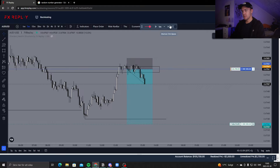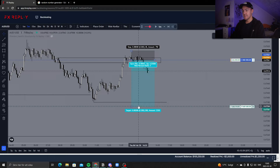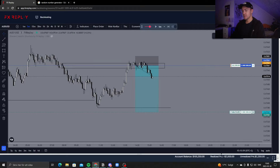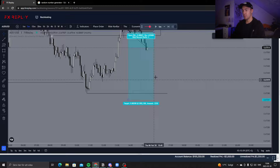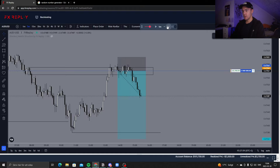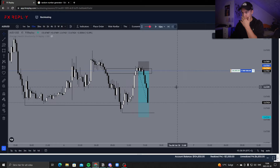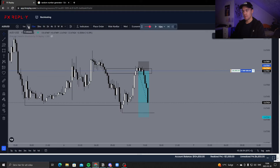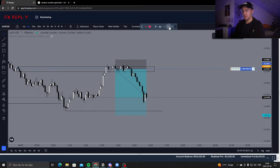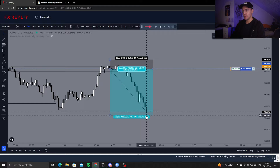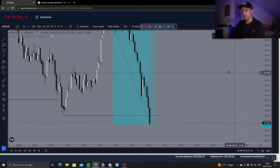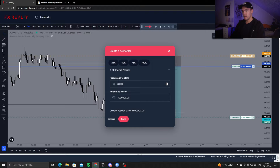Now it starts to break down. This isn't us passing the challenge — we're going to extend this and take partials instead. We're going down and it's looking pretty good. As soon as we tap this level, I'm going to take 80% off. There we tapped it — even though it's a bit higher up — I'm taking 80% off. Save. And now we're pretty close to passing the challenge if this starts to run.